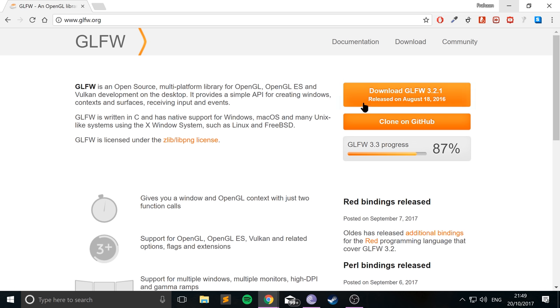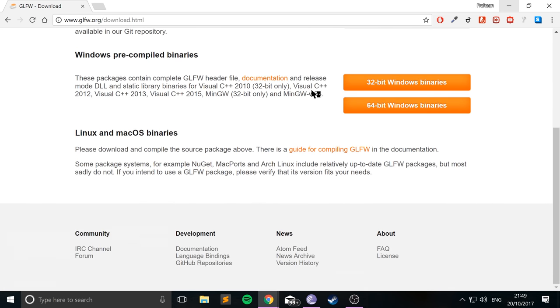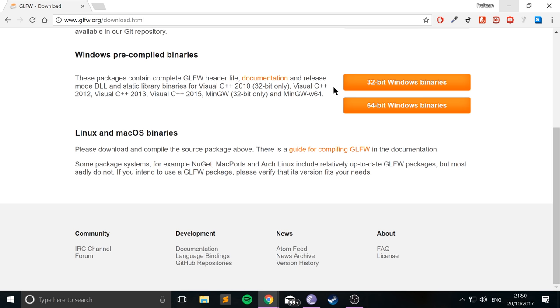And you don't want to click download here, you want to go to download, scroll down and you want the Windows pre-compiled binaries. You either have 32-bit or 64-bit binaries, unless you really need 64-bit, aka you need more than 4GB of RAM, most likely you probably don't, or you need the extra security features within 64-bit, which again you probably don't, stick to 32-bit, it'll ensure the best compatibility.